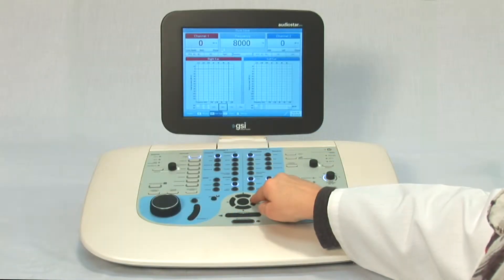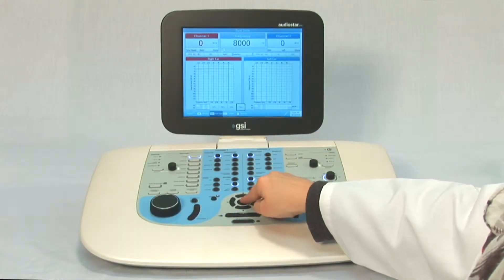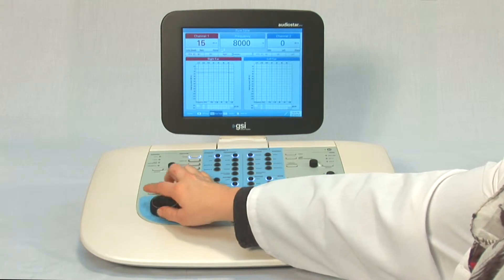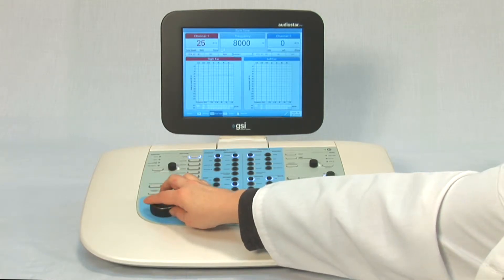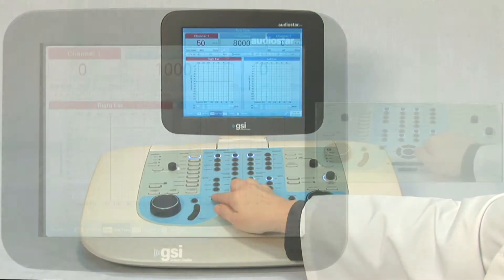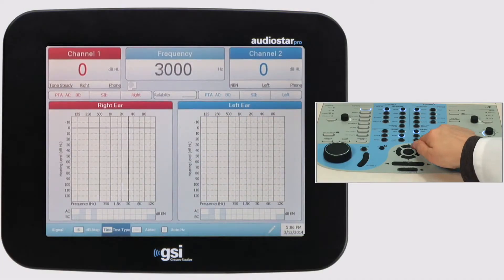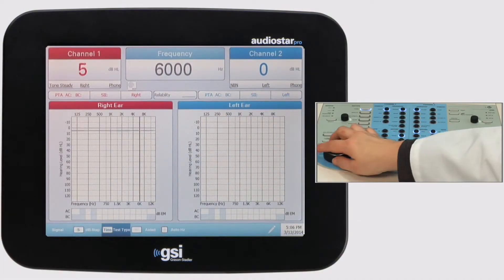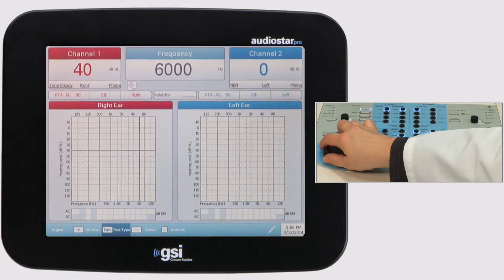When performing tinnitus matching procedures, select TINN from the test type menu on the AudioStar Pro. When the frequency and intensity of the tinnitus is located, press STORE and a T symbol will appear on the audiogram.